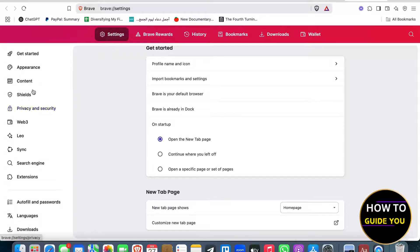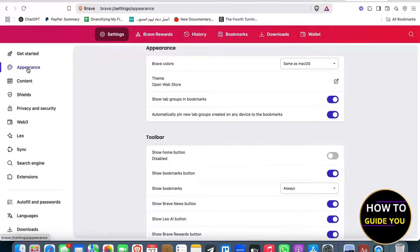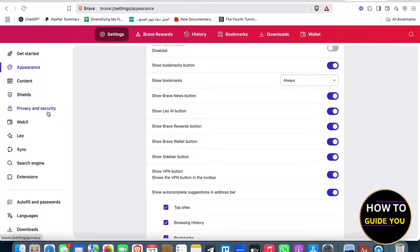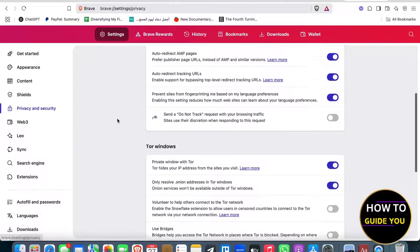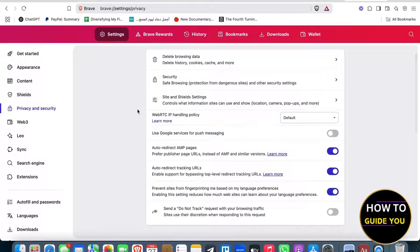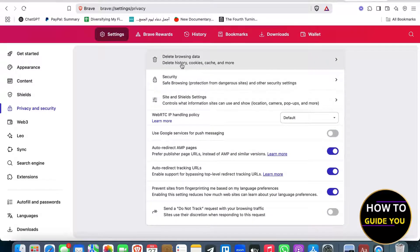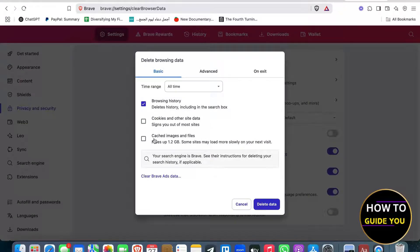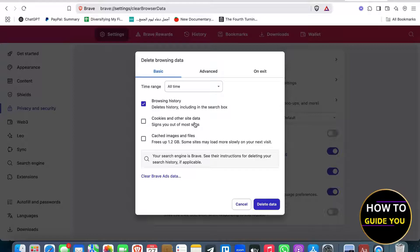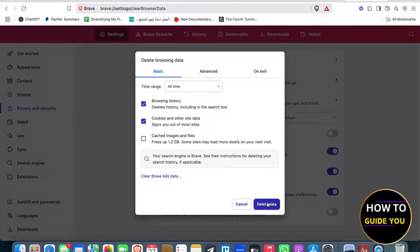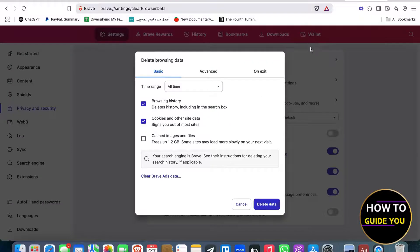So you're going to go ahead to the right here, you have to see the privacy and security section, and you're going to be able to click right here, delete browsing data, and you're going to clear the cookies and other site data by hitting the check mark, and then hit delete data. And that should fix it.